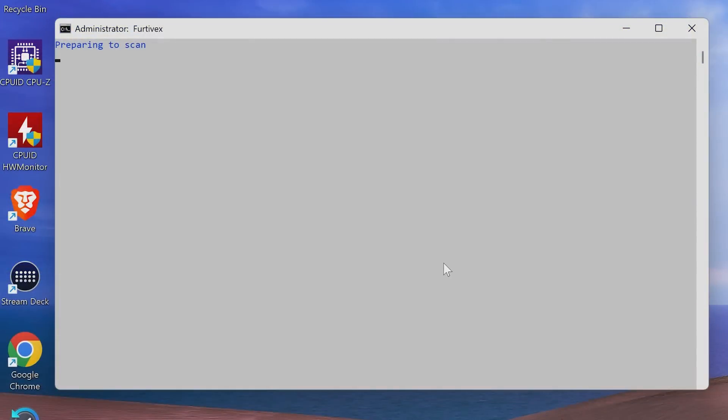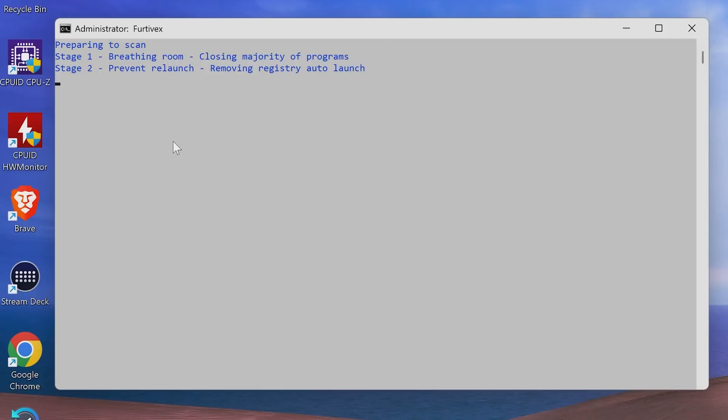And we'll let it do its thing. So what it's going to do, it's going to use various different antivirus engines to actually scan through the system. This can take quite a while as well. So there's various stages that will go through. And it'll tell you what it's doing at each time. So what it's going to do, first of all, it's going to close the majority of programs on your system.